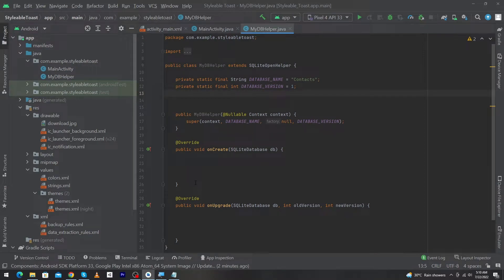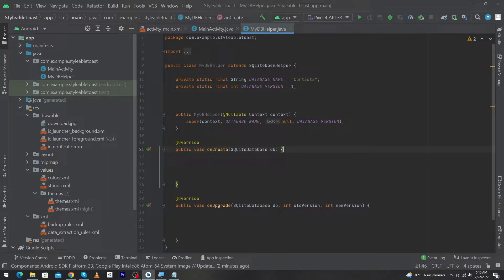Hey, what's up guys! Welcome to Find Gap YouTube channel. In today's video we will learn how we can create tables in an SQLite database. In the previous video of this series we learned how we can create an SQLite database in Android, and in this video we will see how we can create tables at runtime or when you create your database.